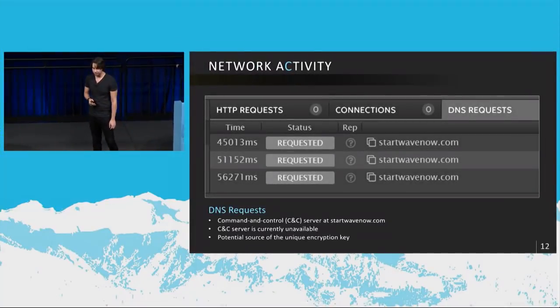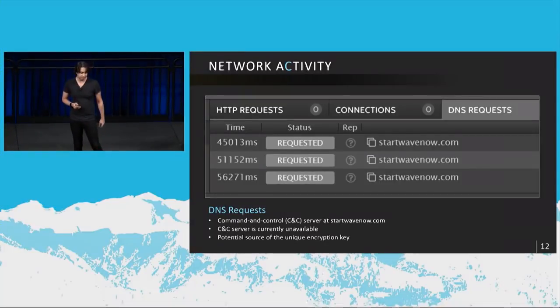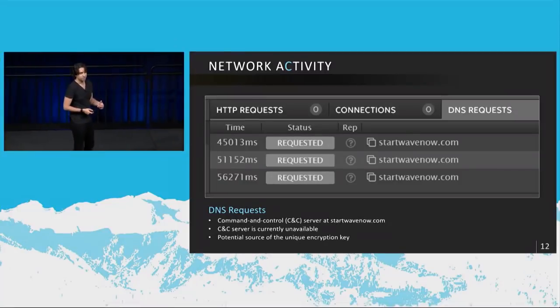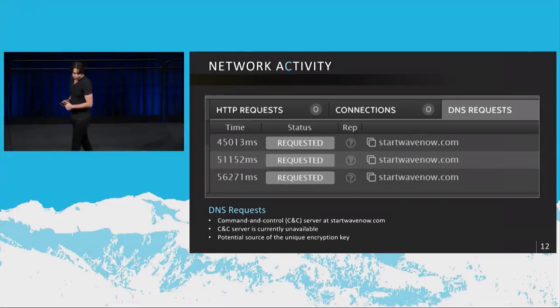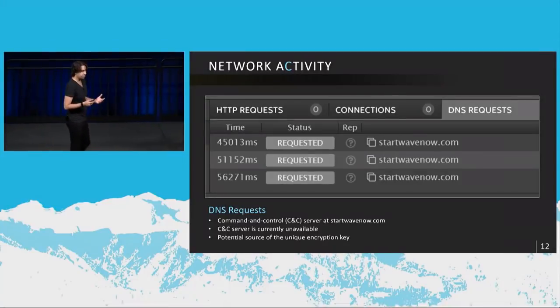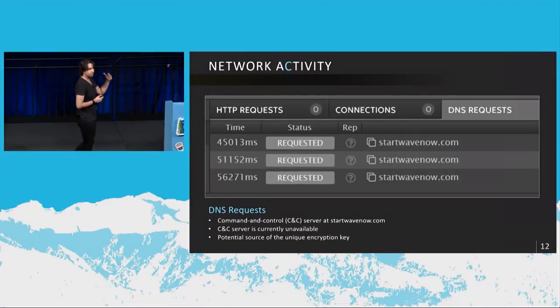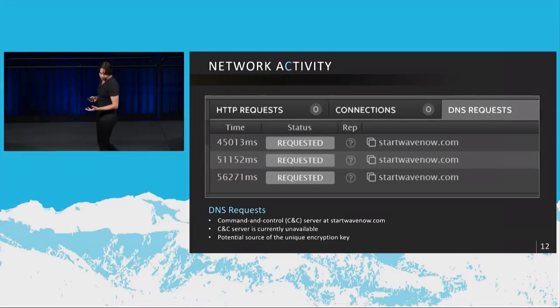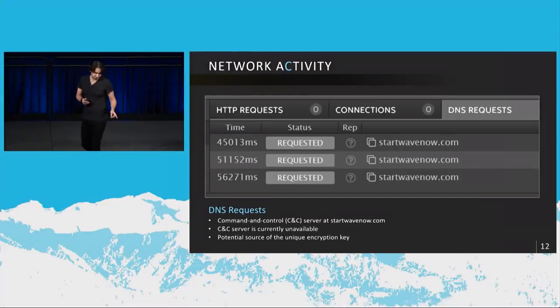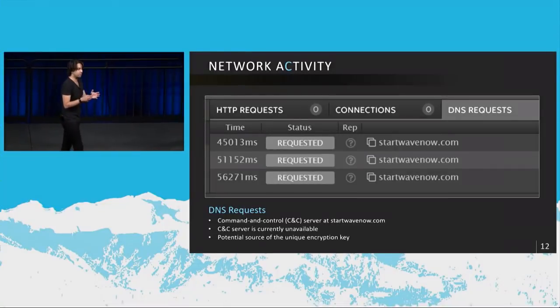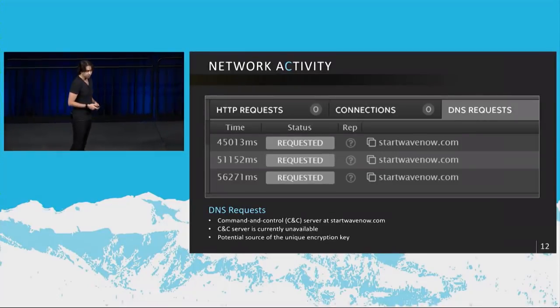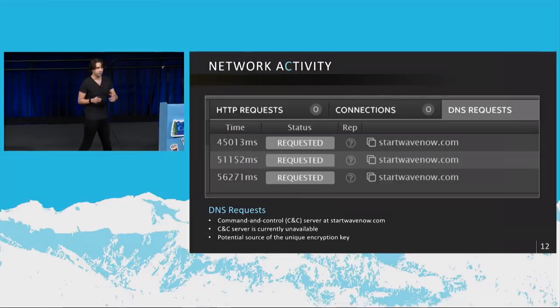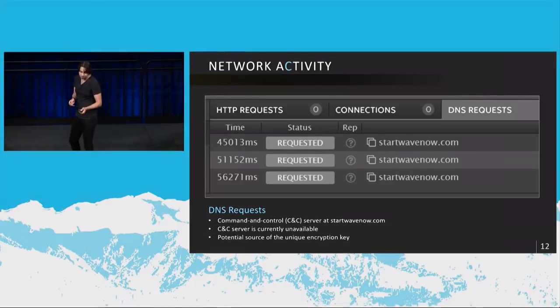Network activity in the meanwhile, network activity is something like this. It makes several DNS requests to StartWaveNow.com, which is its command and control server. And it's the potential source of the unique encryption key that I was talking about when I was talking about the primary elements of ransomware. So that's where it acquires its unique encryption key from, right? But the CNC server, in case of many of these infections, the malicious domains get taken down, obviously, once they're recognized. So this particular CNC server has been taken down now. So we can't really study what response it gets back from the server anymore.